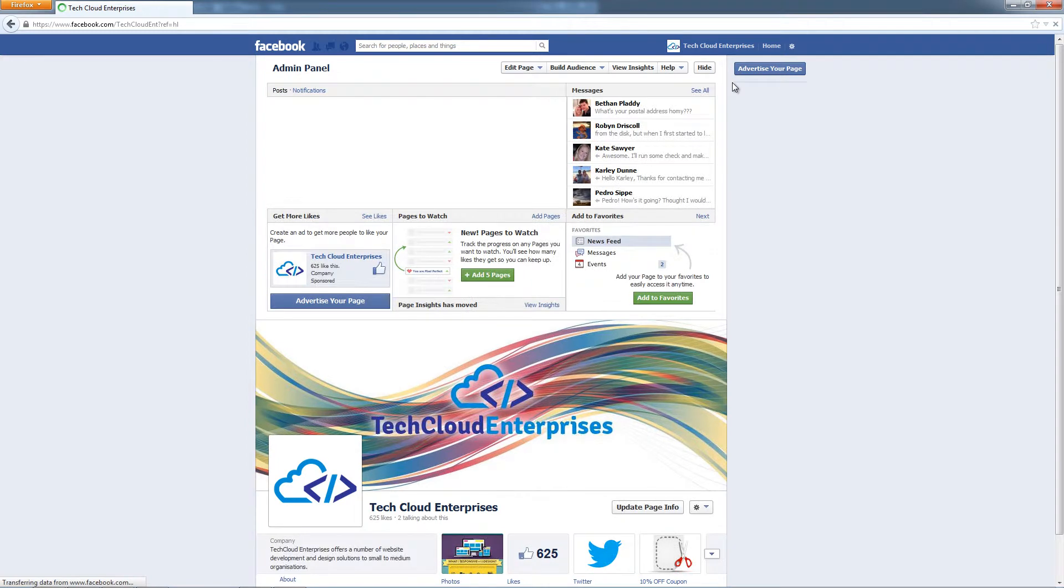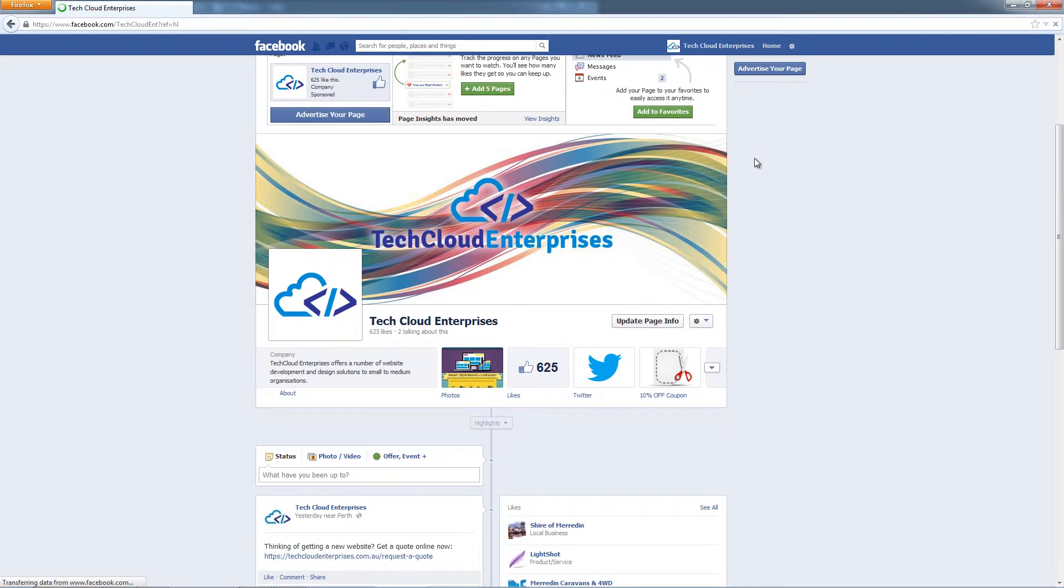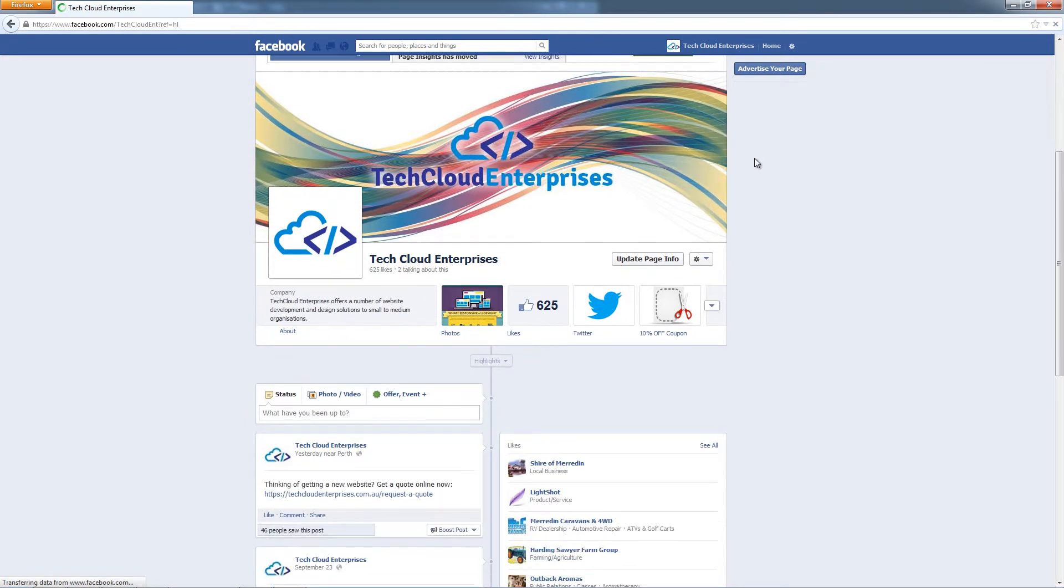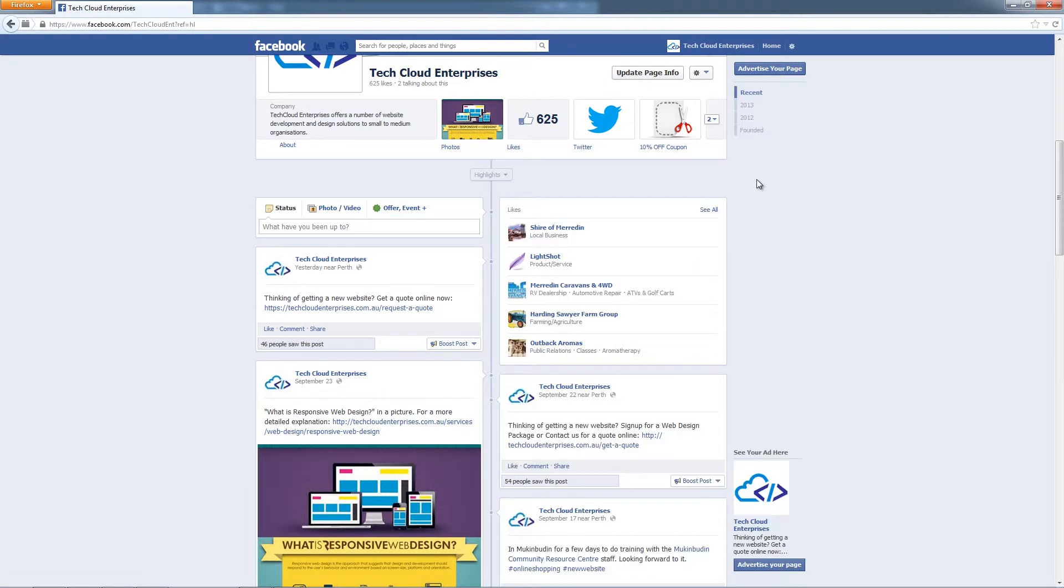that's going to switch to the management side and you can see here, this is our Facebook page. This is the management side of our Facebook page and all the likes that happen and the messages we send are all branded as that Facebook page, as Tech Cloud Enterprises,